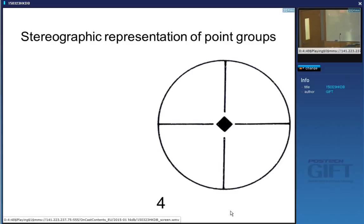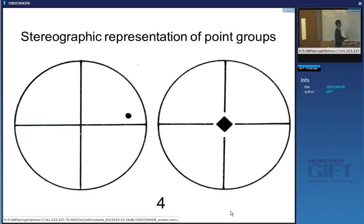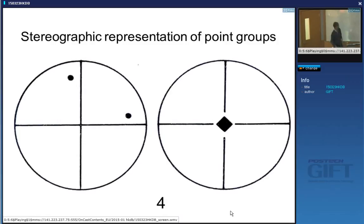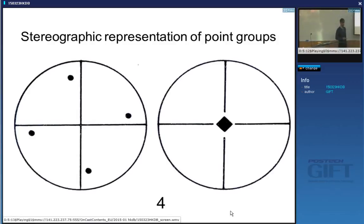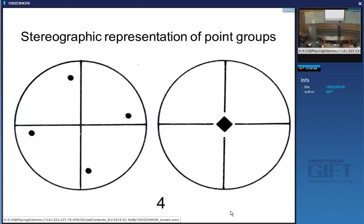In one set you have the symmetry element identified — in this case a four-fold axis of symmetry. In the second set, you represent what happens when you take an arbitrary point (not located on a symmetry element) and operate on it using that symmetry element. If there is a mirror plane, it is drawn as a heavy line on the stereogram.